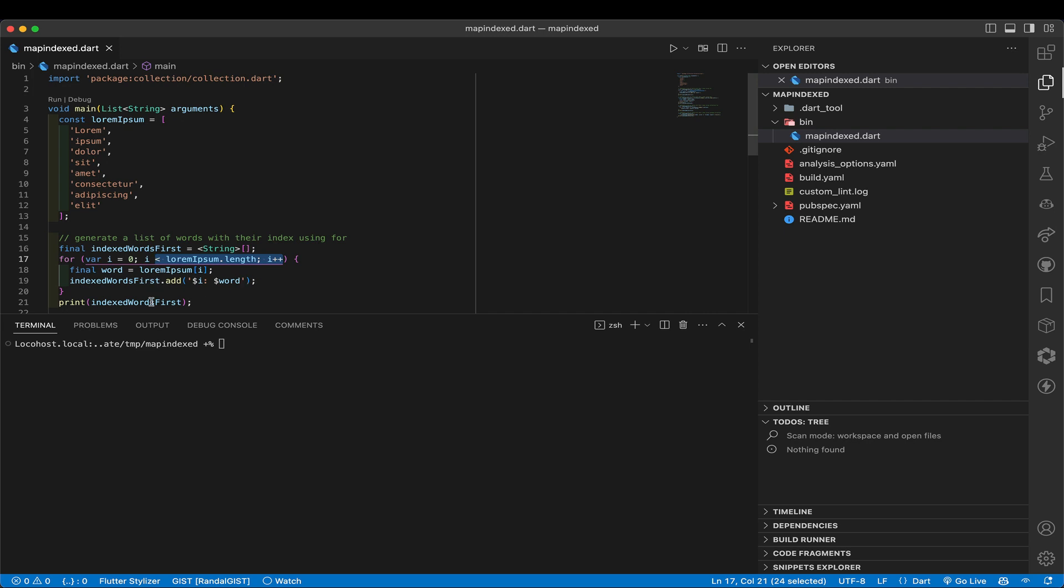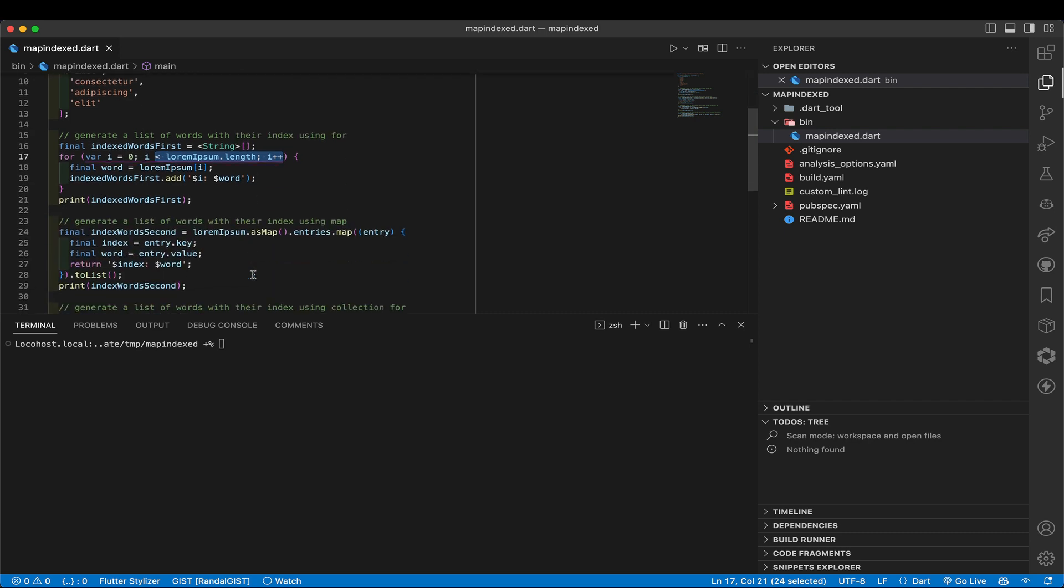And of course, that will be the proper value, zero lorem, one ipsum, and so on. That's probably the first way that a lot of people reach for. I don't particularly like it because I don't like creating an empty thing and adding to it. That's kind of a knit with me. Why do you start with an empty thing all the time? Why don't you just map it or something? So let's go ahead and show one of those.